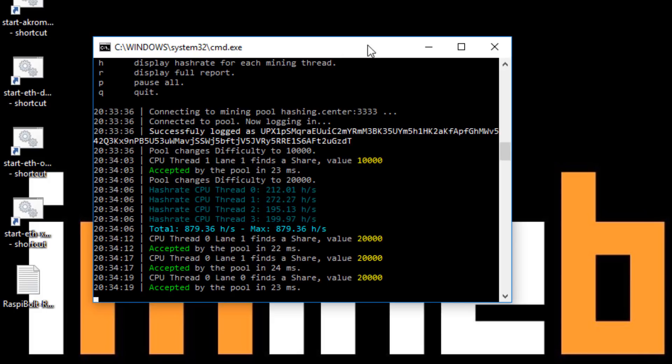Hi there, I'm Lee and welcome to iMineBlocks. In today's video I'll be showing you how to get set up and started with the JCE Cryptonote CPU miner.